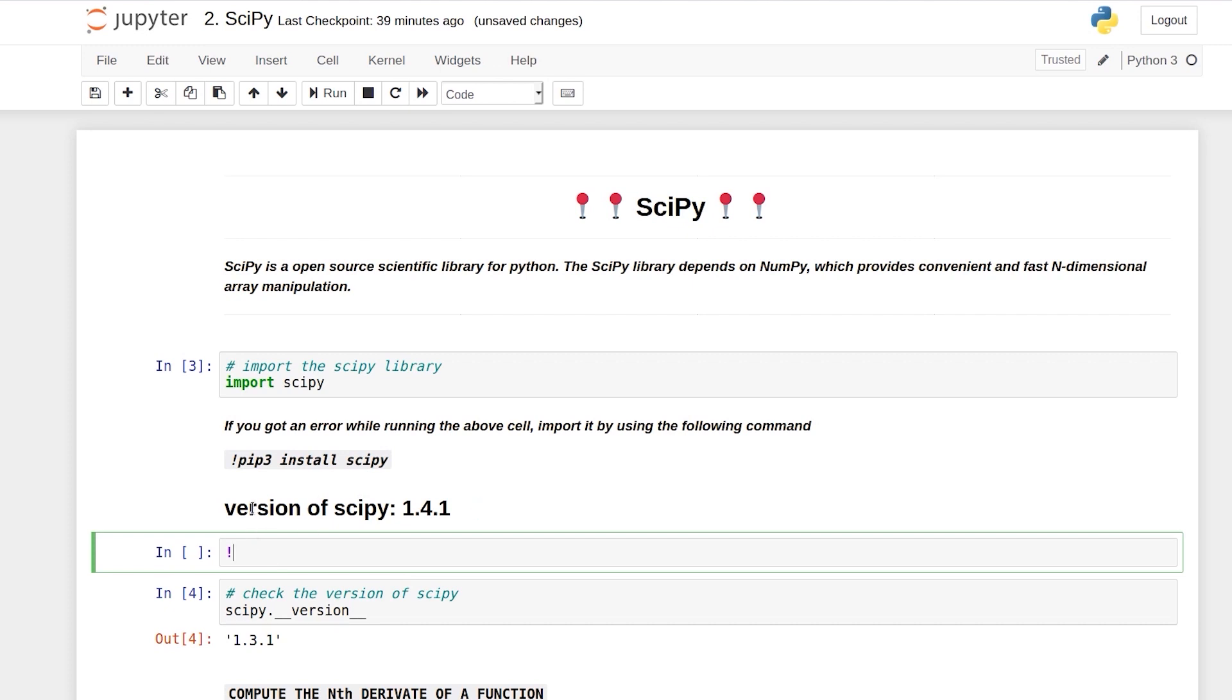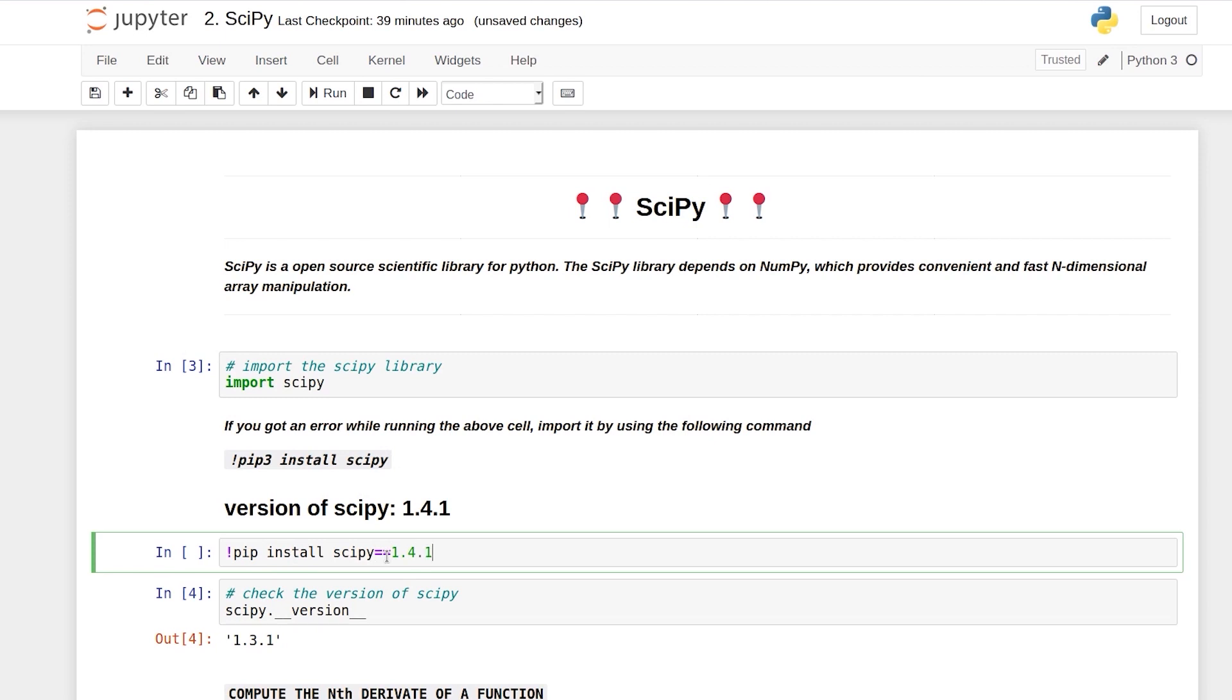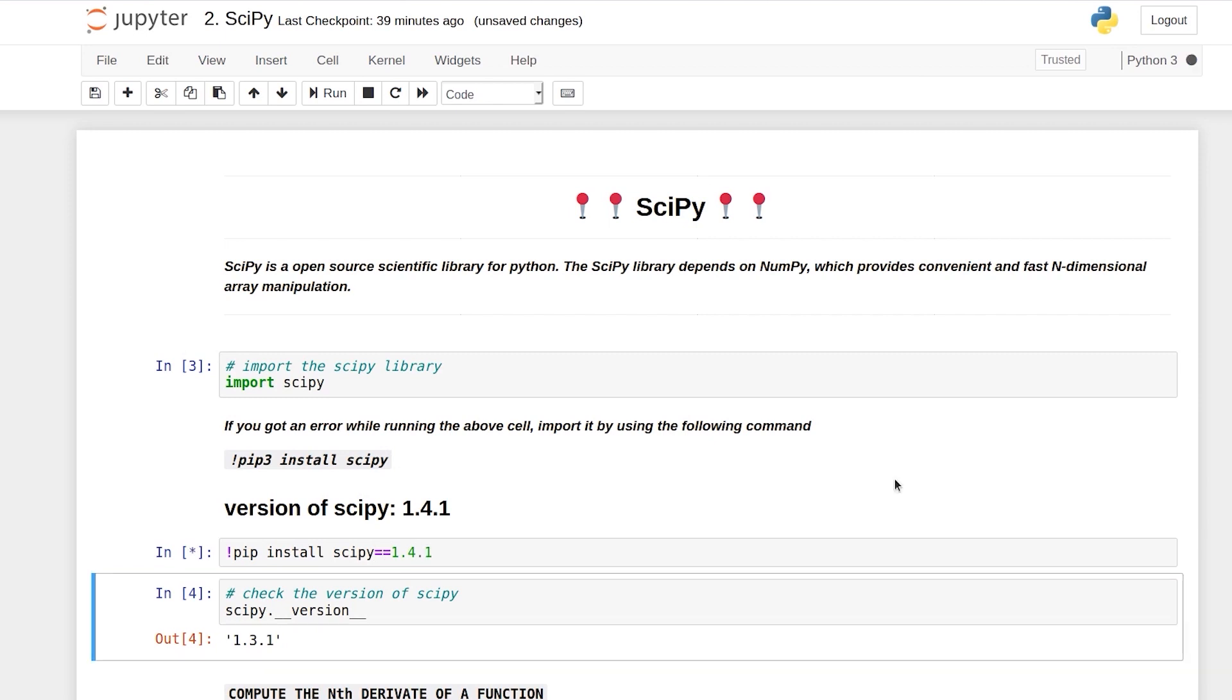And we also know that you can use command like pip install scipy to install SciPy. So there is also a trick to this command which is if you want to install a specific version of SciPy you can just say pip install scipy and you can do the syntax equal to equal to 1.4.1. Let's run this command.